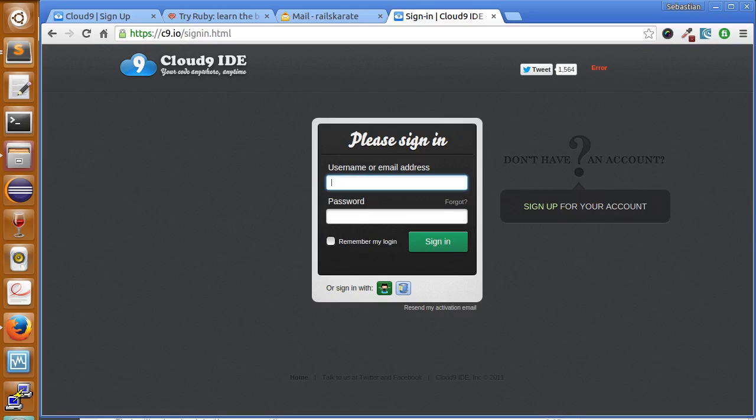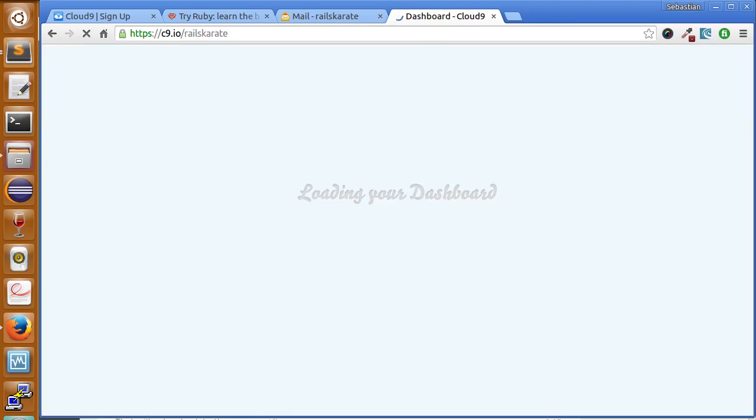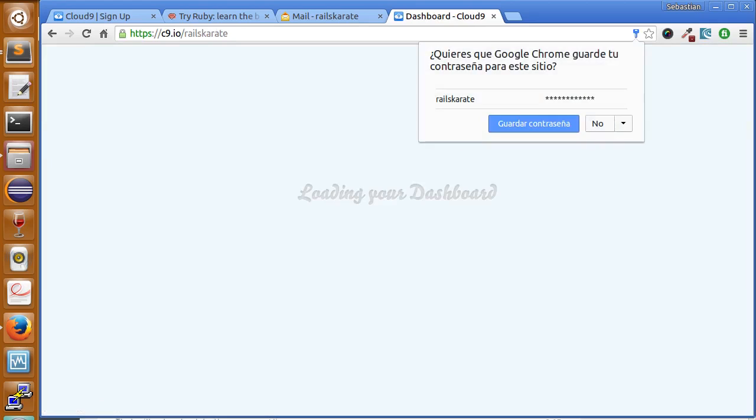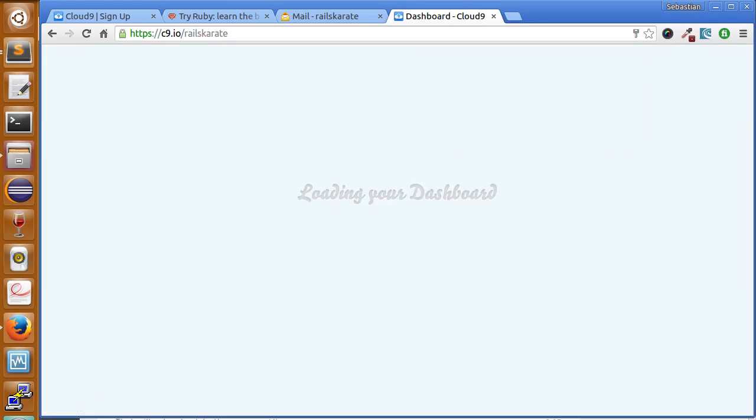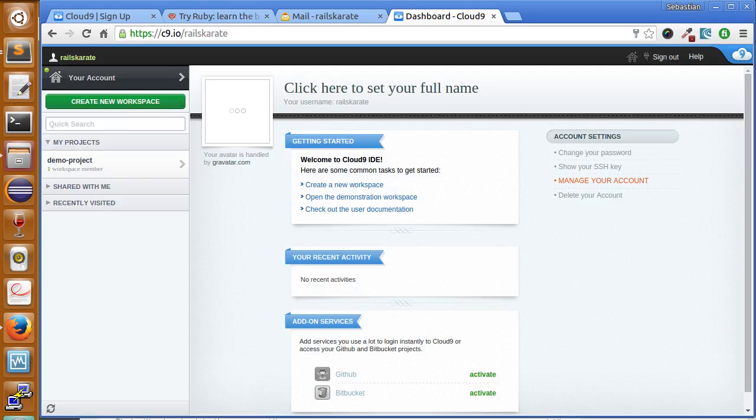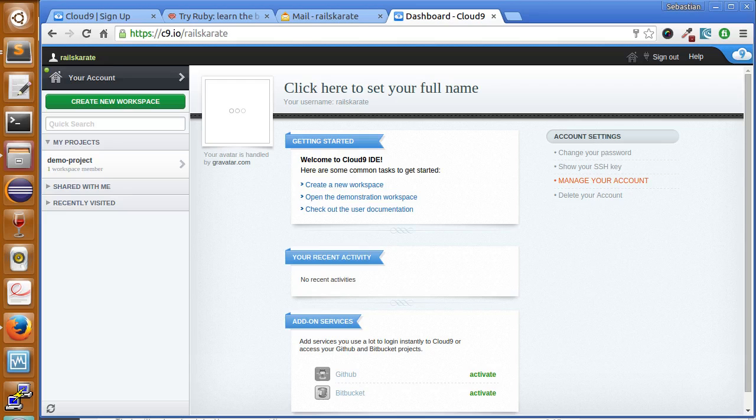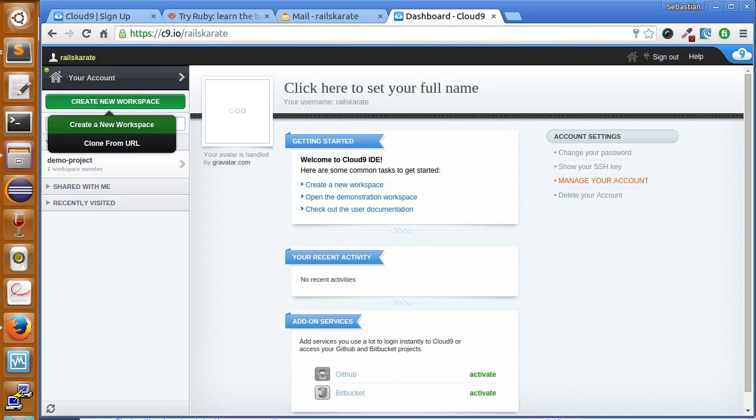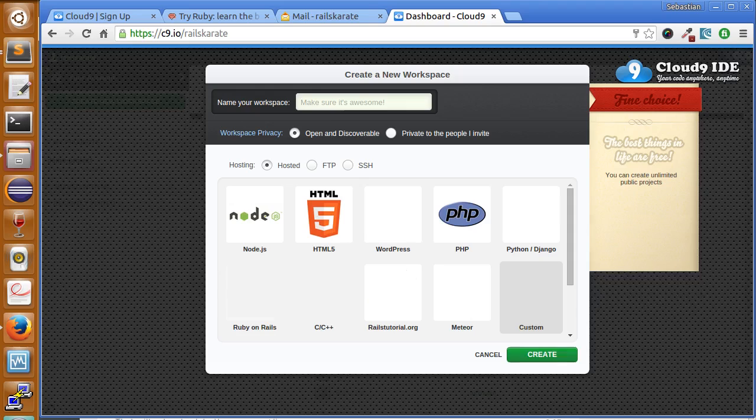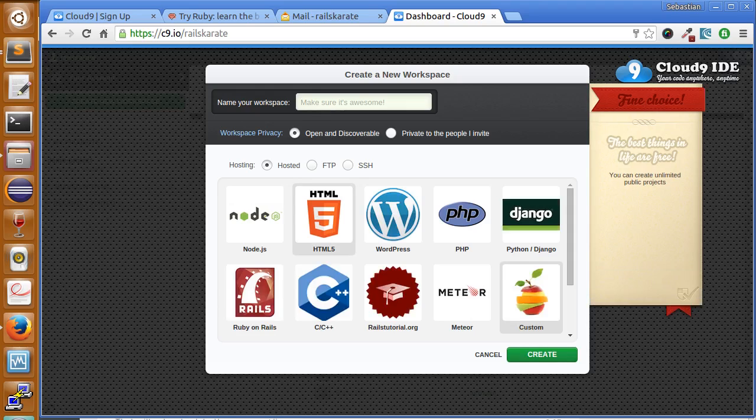Just wait until it loads. Okay, so here we are in our workspace. The first thing we're going to do is create a new workspace. Just click create a new workspace here.